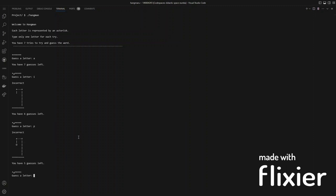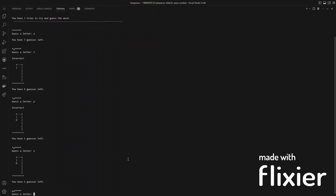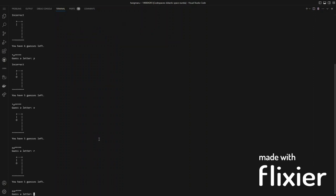As you continue to guess incorrectly, the hangman will keep building, and if you guess correctly, it will still display the hangman.